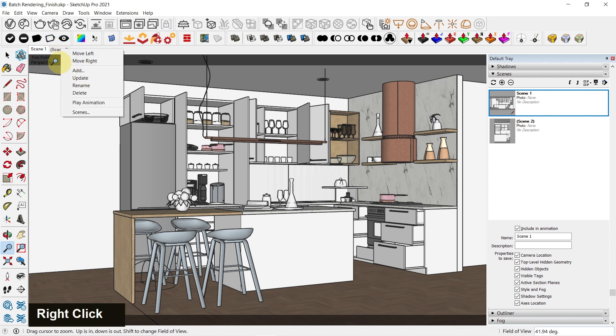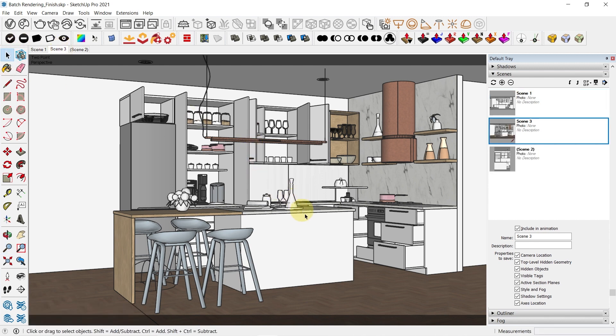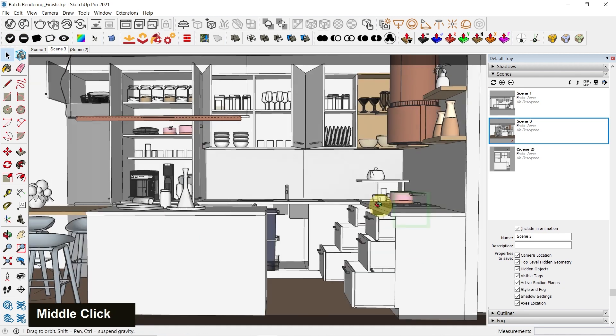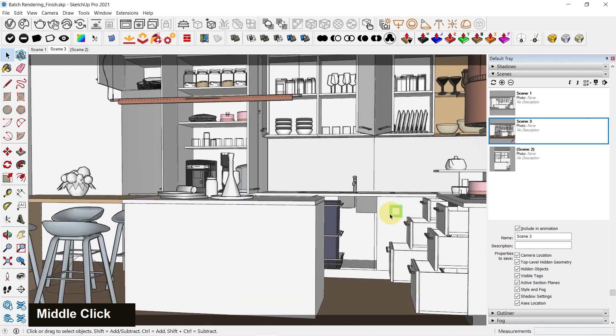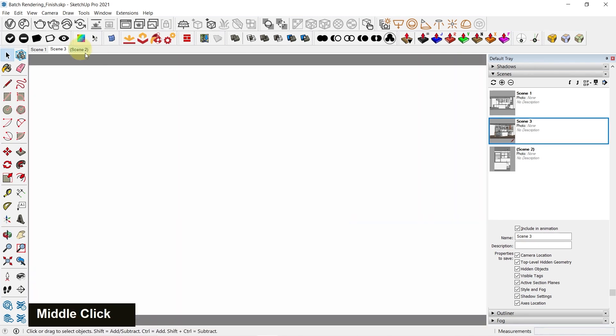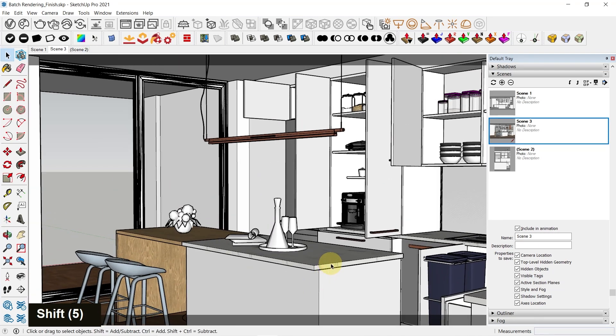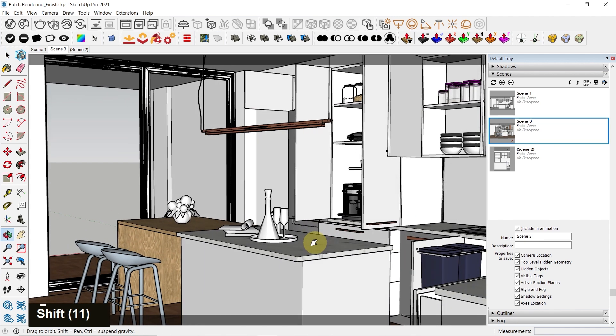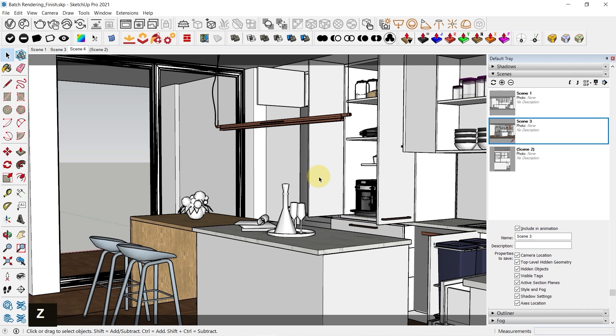So right click on scene 1 and click on add. So that's scene 1, scene 3, which is an angle. I can also add another scene this way from the other side. If you'd like to see what's happening from this side of the scene, then right click and click on add. I'm just going to zoom out a bit.